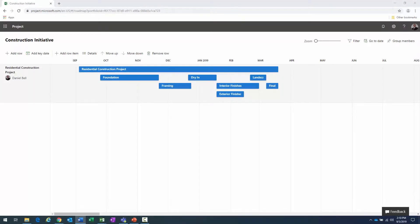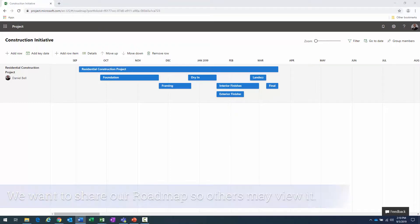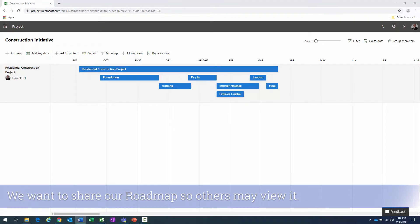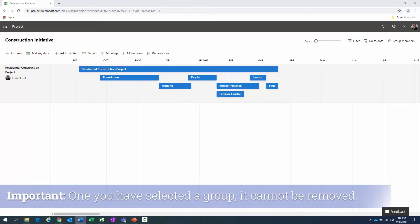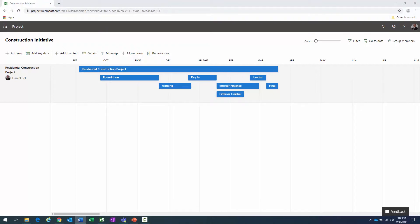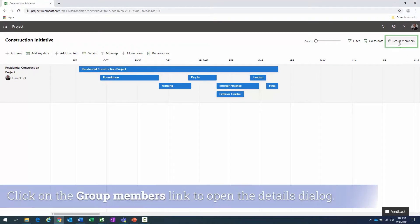Now let's talk about sharing that roadmap with a group. When I created the roadmap I was specified as the owner. I'd like to add a mechanism for other people to view it. There are a couple of ways to do this — I'll only be able to demonstrate one of them, because once you add a group you cannot remove it.